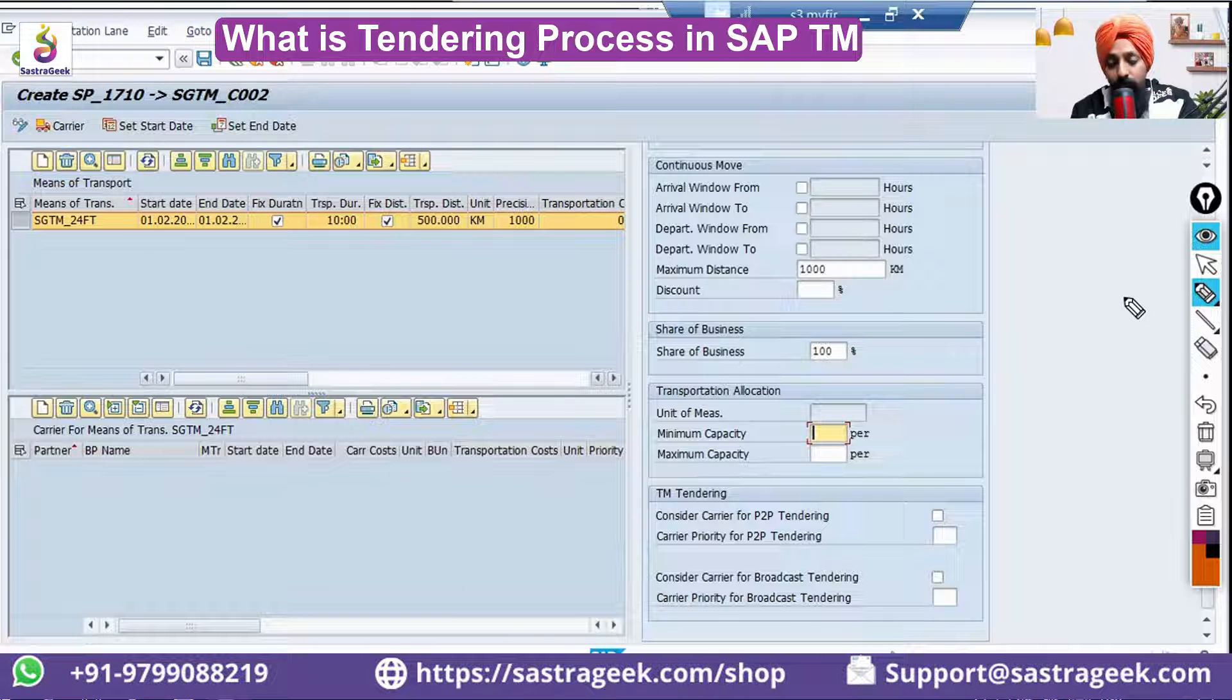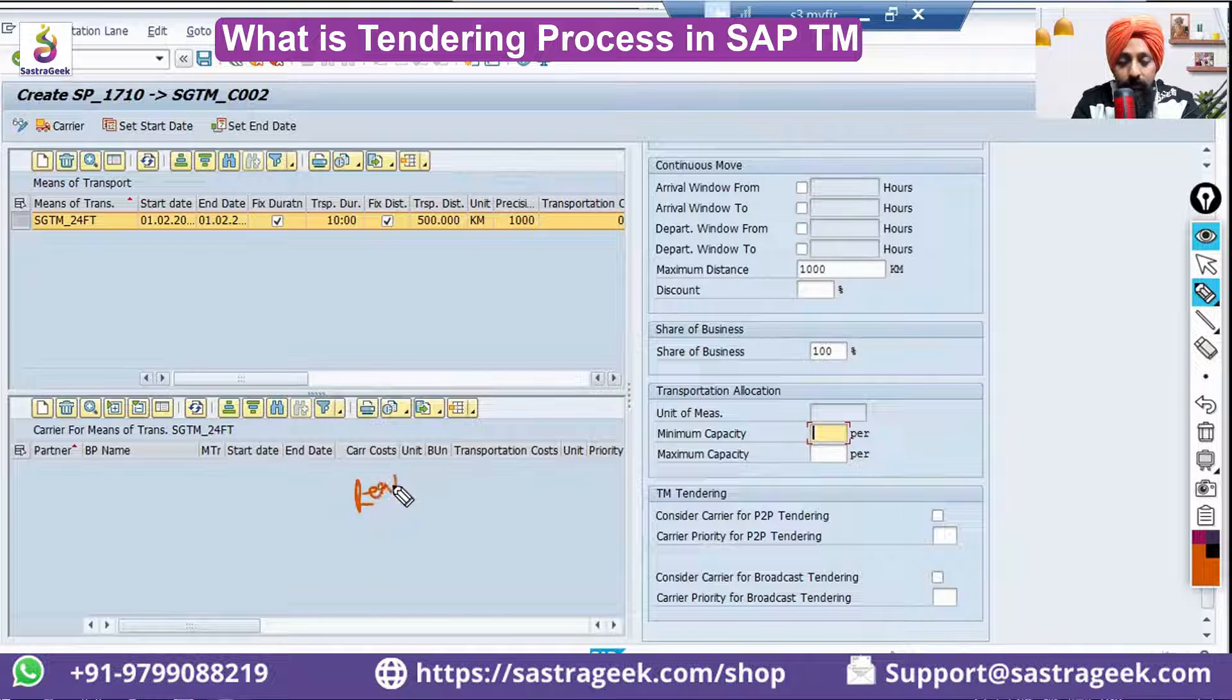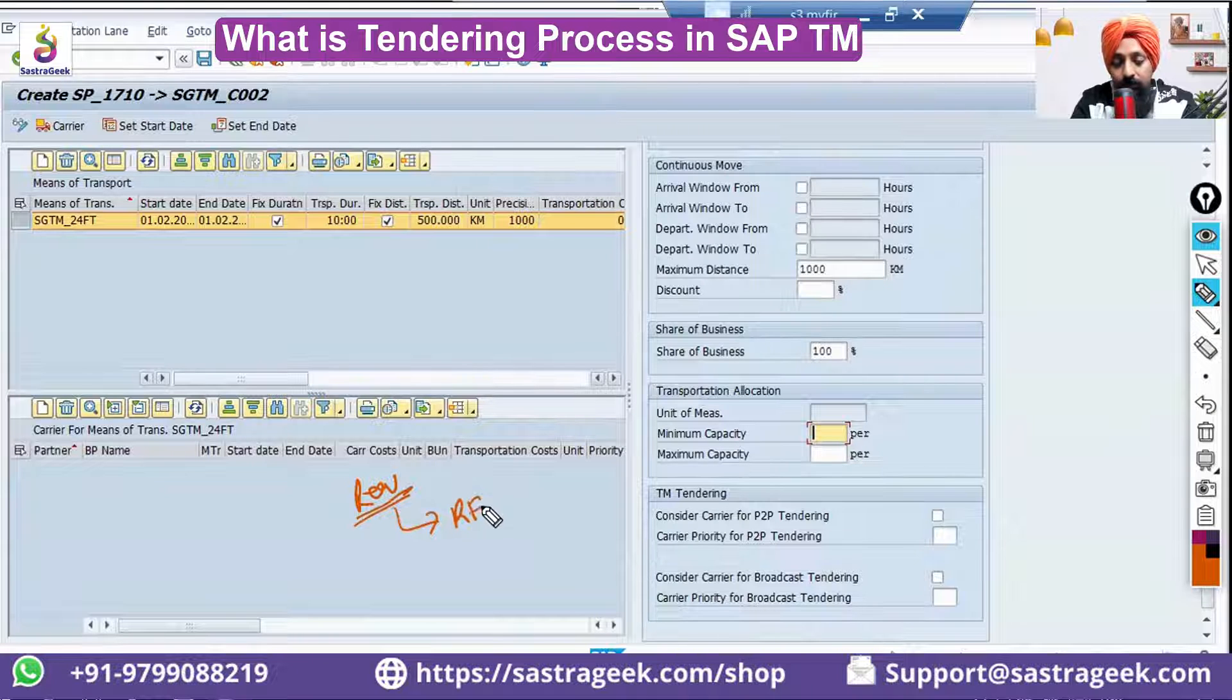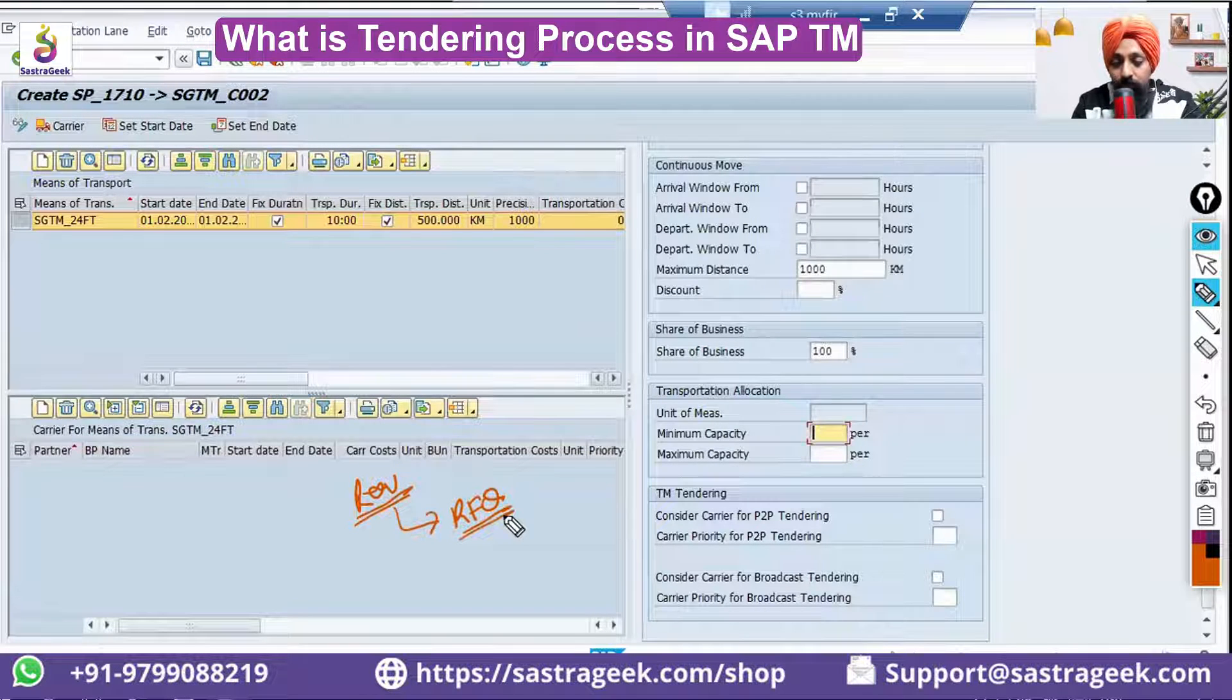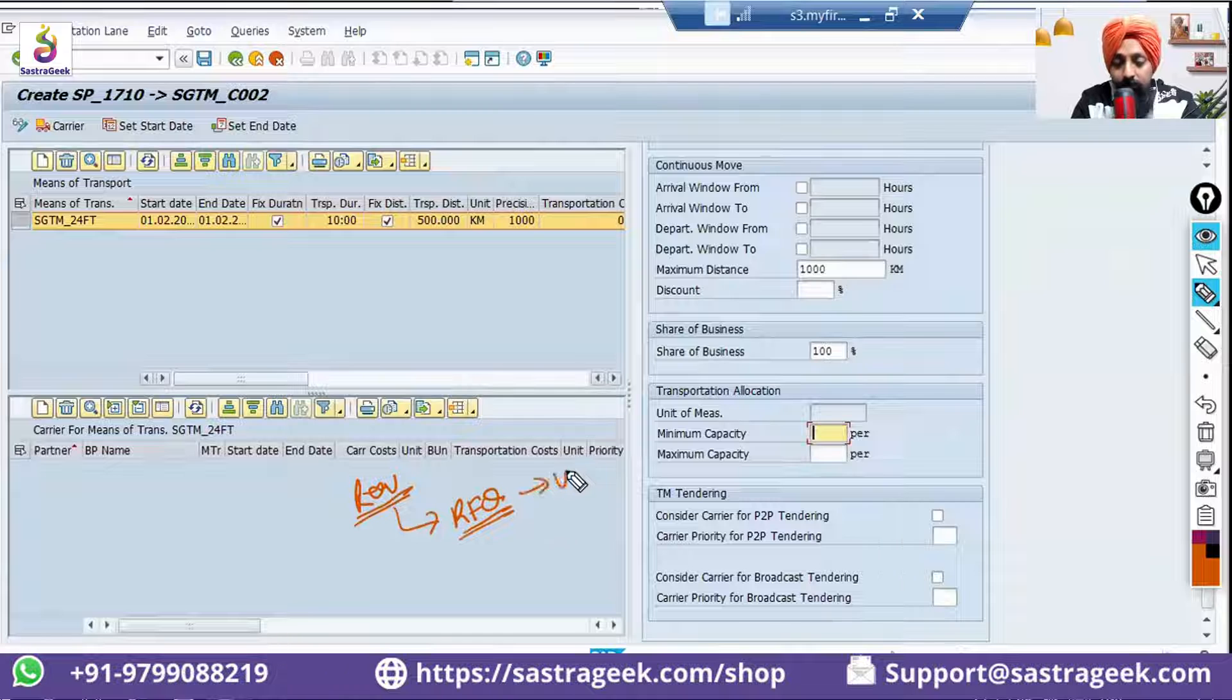You know your requirement, so you would be sending it as RFQ—request for quotations—to the vendors.